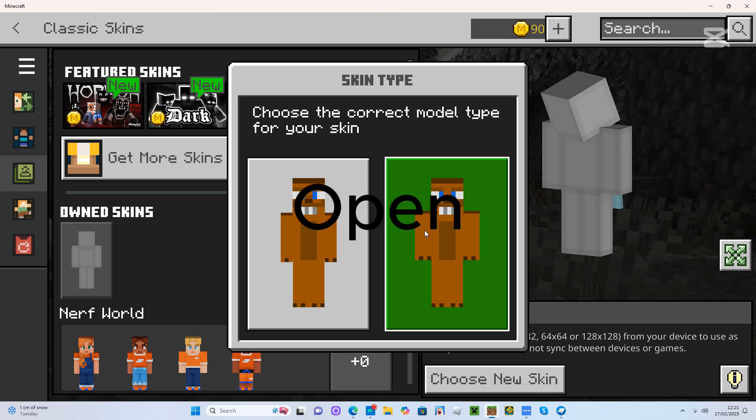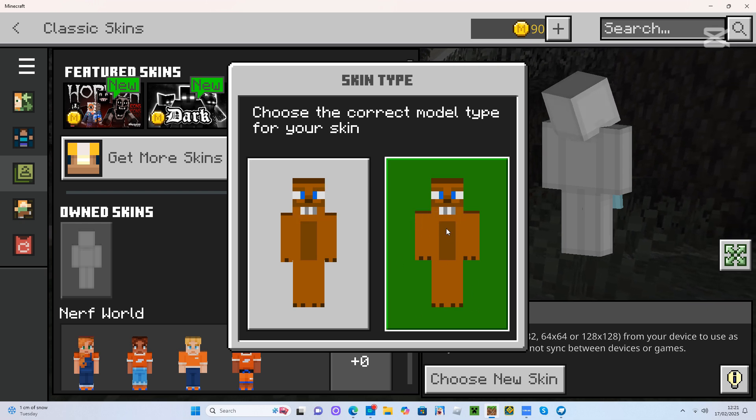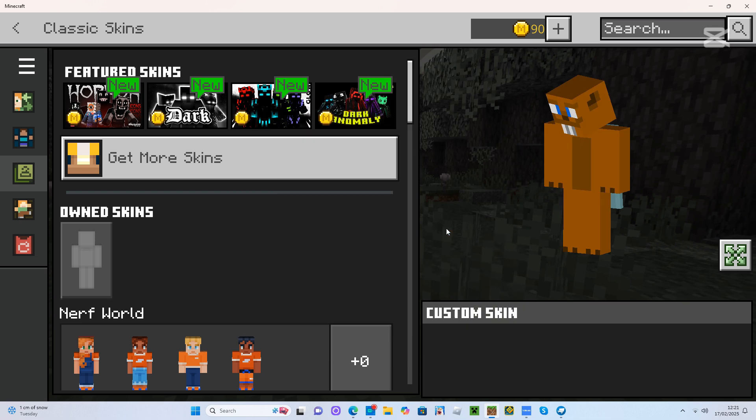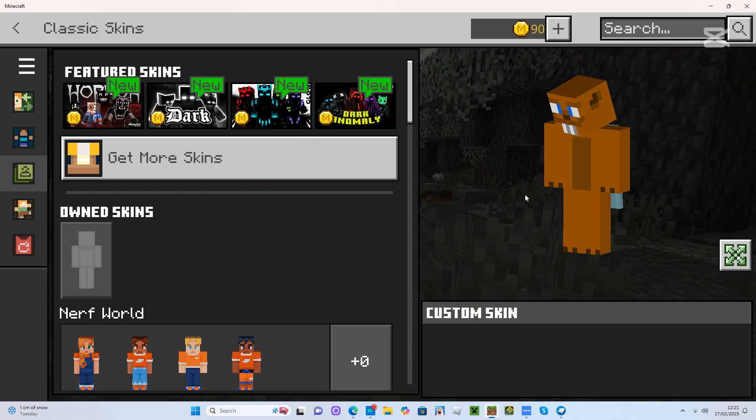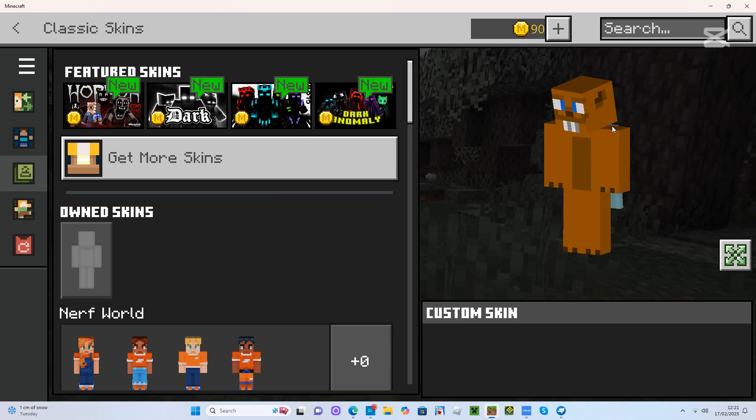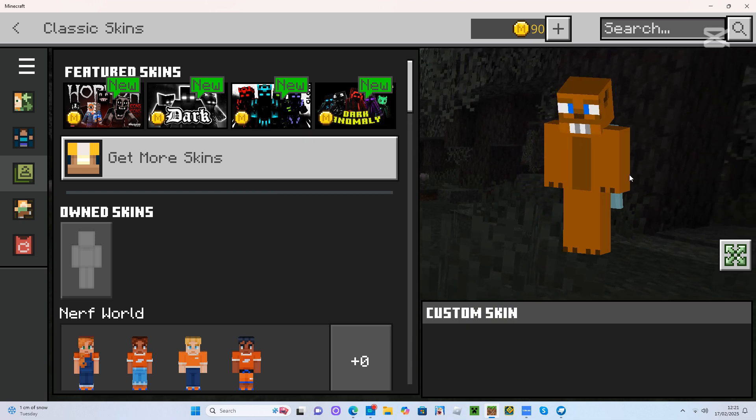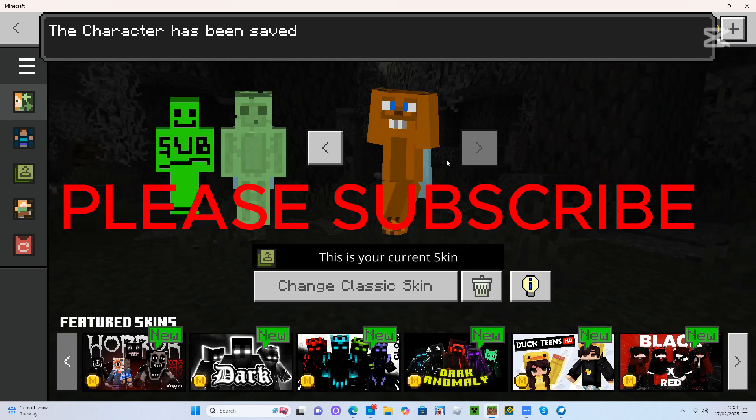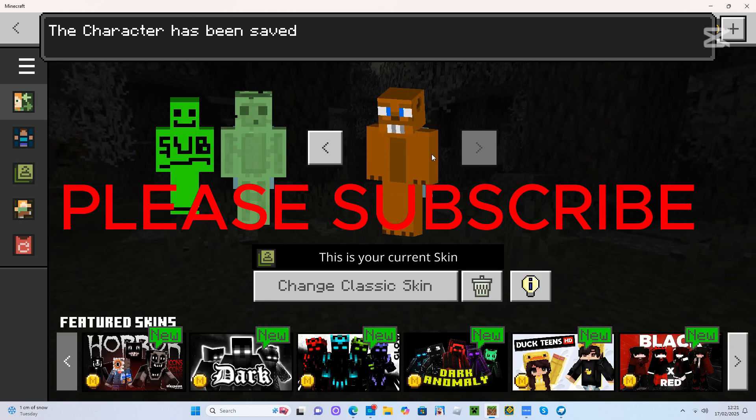You go on the right one because the left one just sort of rinses your skin. And there you have it. You now have your skin from Blockbench into Minecraft.